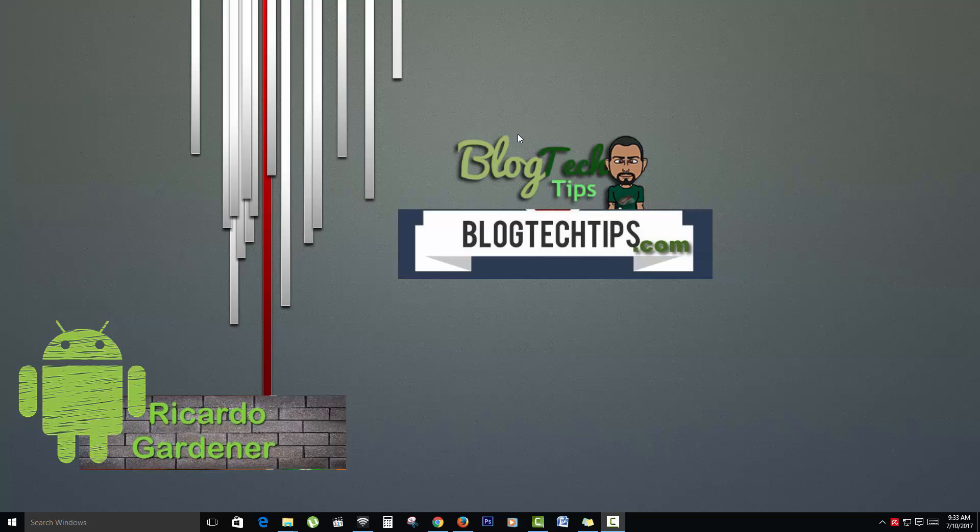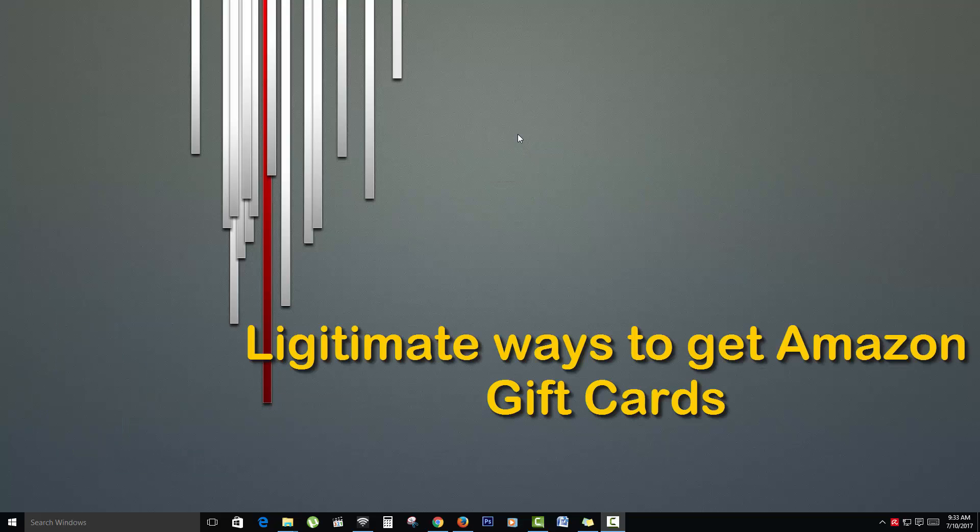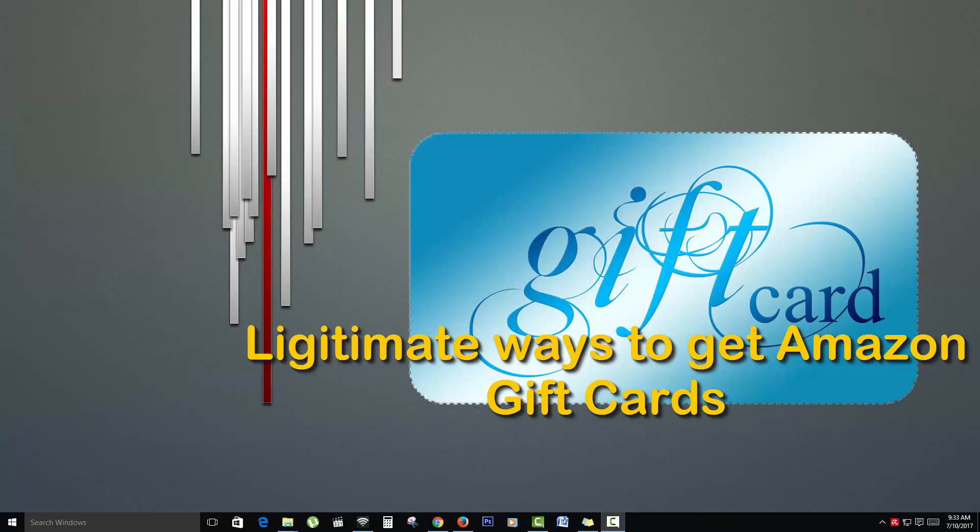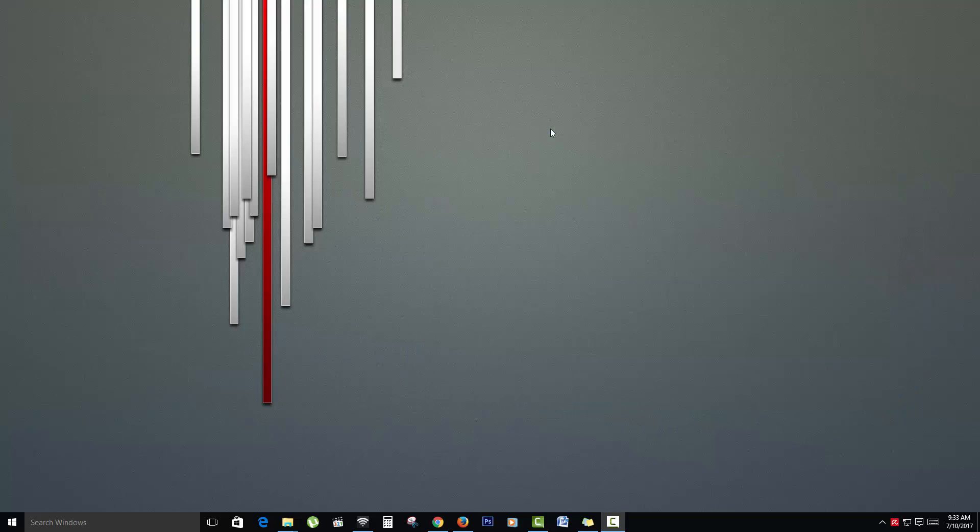Today we'll be looking at legitimate ways you can actually get free Amazon gift cards. So if you're looking to make some extra money, this is a cool way to actually earn free Amazon gift cards. And as I said, it's in a legitimate way.